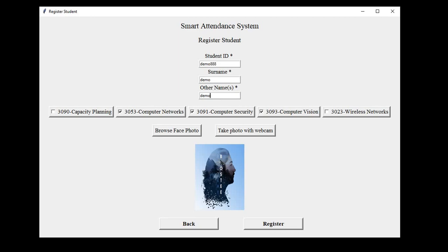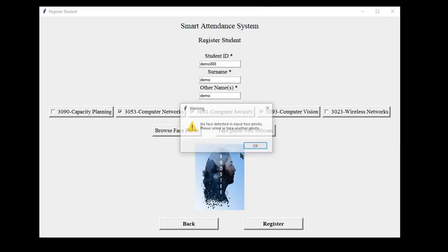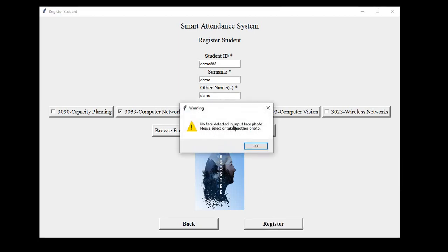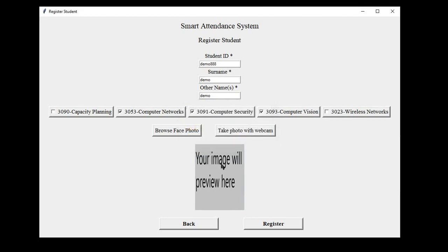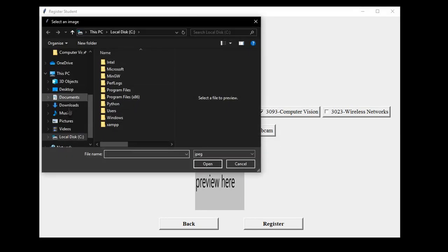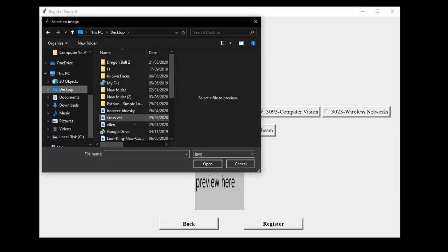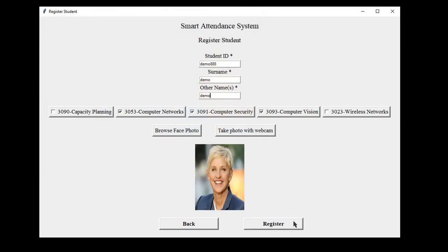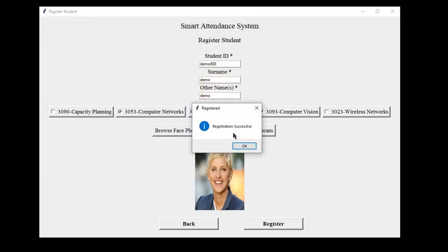If there's no detected faces, it will show an error. No face detected. Instead, we can choose another one. For example, this. And it will show registration successful if a face is detected and all the details have been provided.